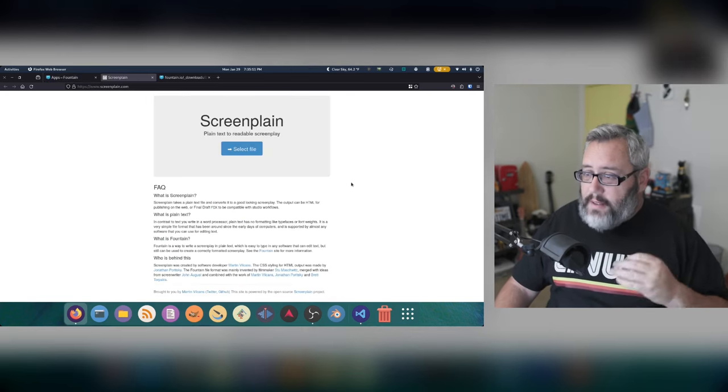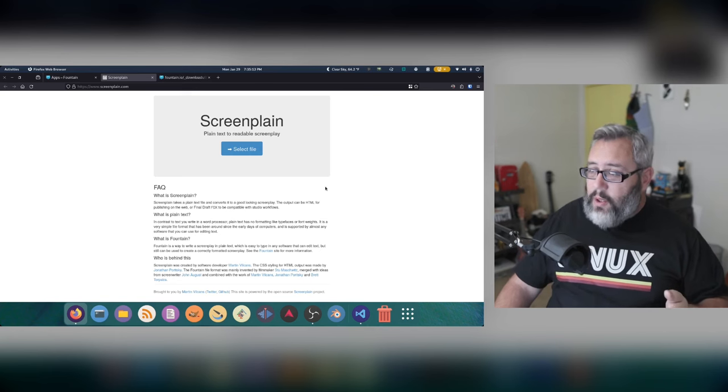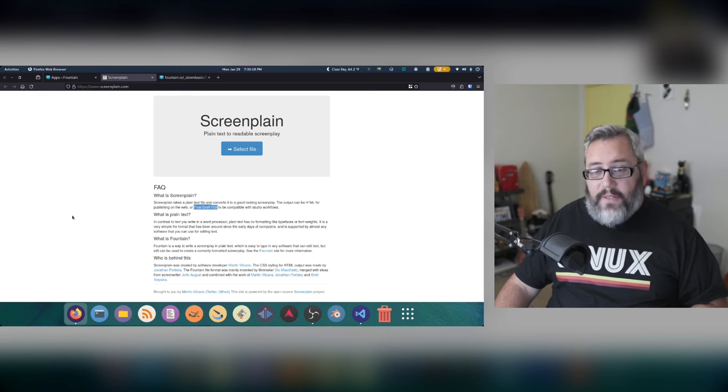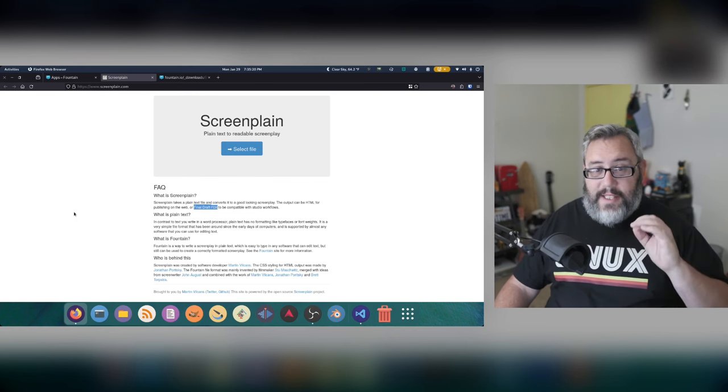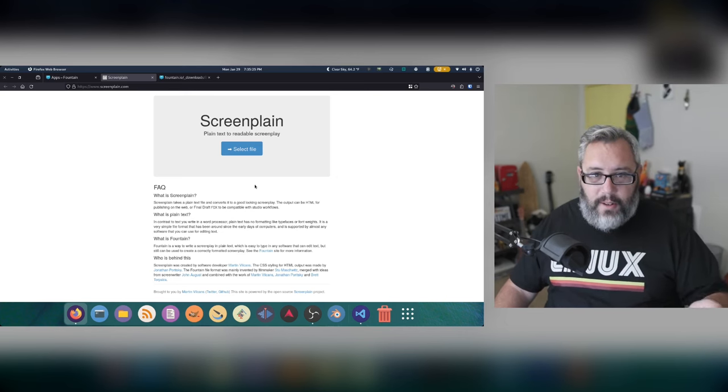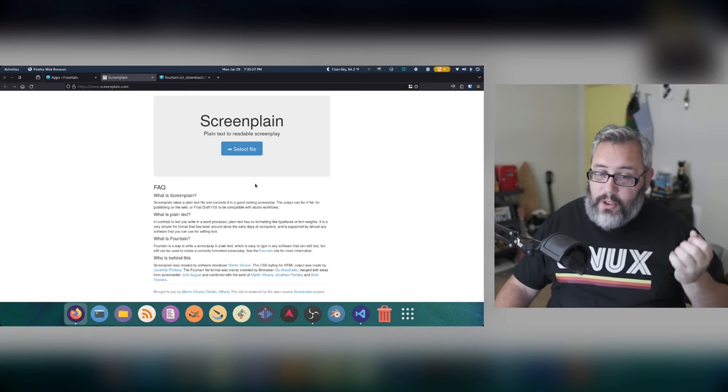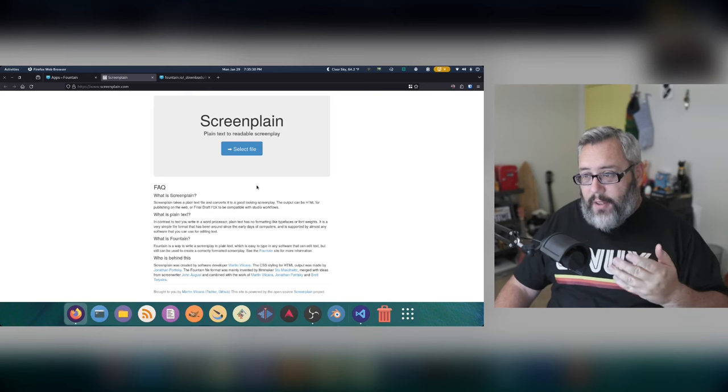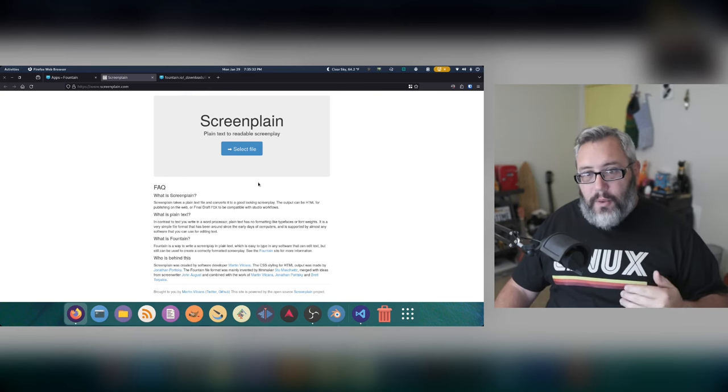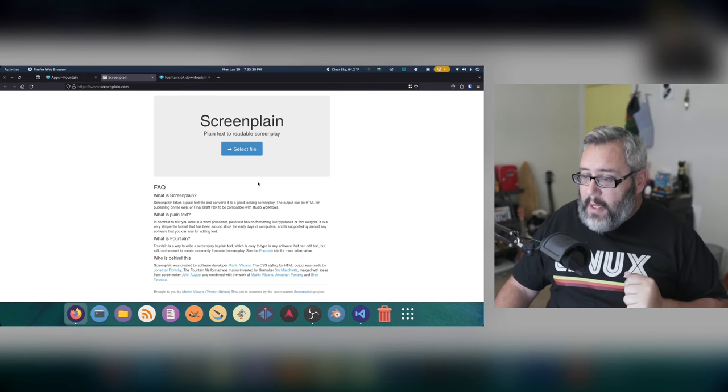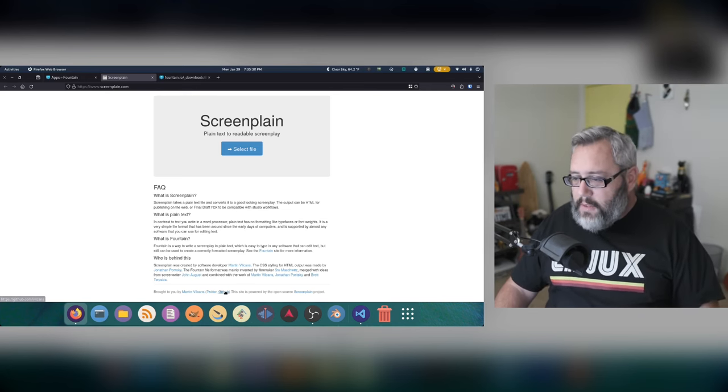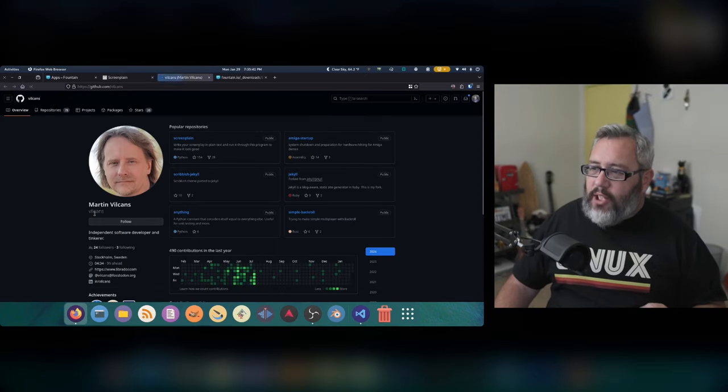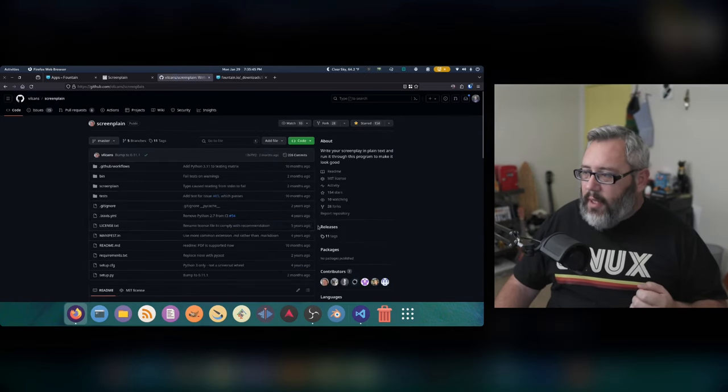But I want to highlight ScreenPlane. Now, ScreenPlane is a web UI where you can drag your Fountain file here, and it'll export a final draft FDX file. Again, that's the industry standard format. In the year 2024 and beyond, you can usually give a producer a Fountain file, and he'll just open it up with whatever tool he's using. But if you need to get him an FDX, this is the way to do it.